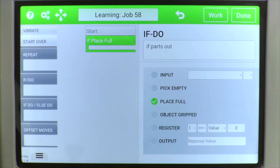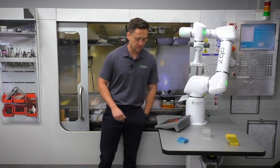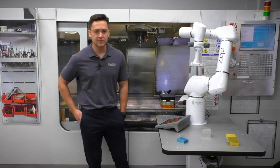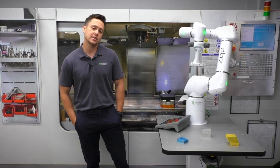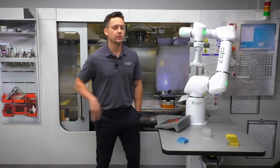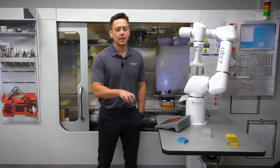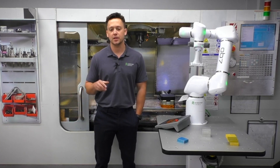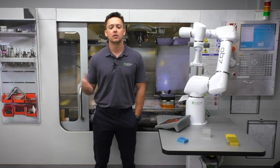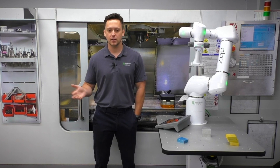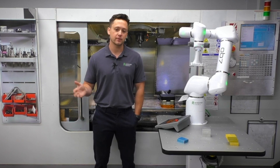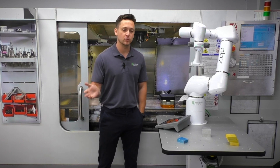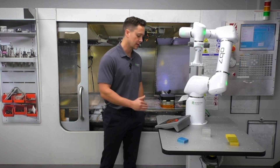Sort of the opposite of Pick Empty is Place Full. Let's say the robot is picking from a conveyor and placing into a box. If the box is now full, we have a condition of the box being full and the robot will do whatever is inside this bracket.